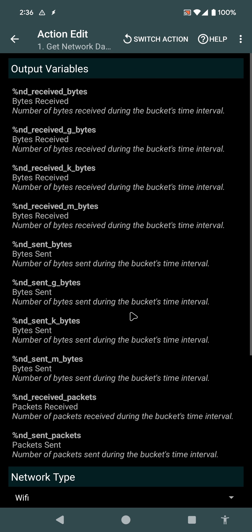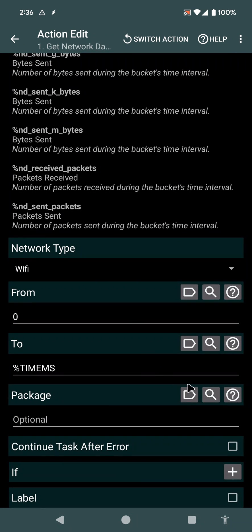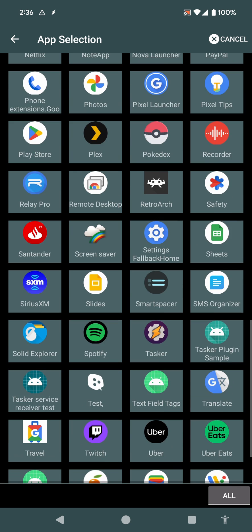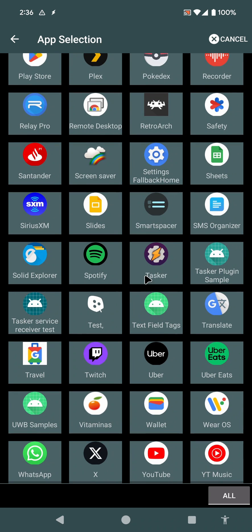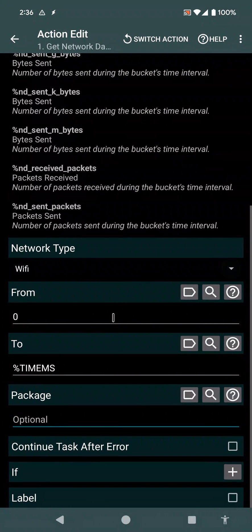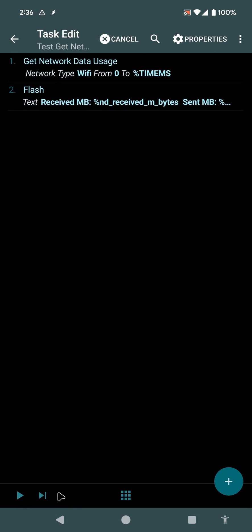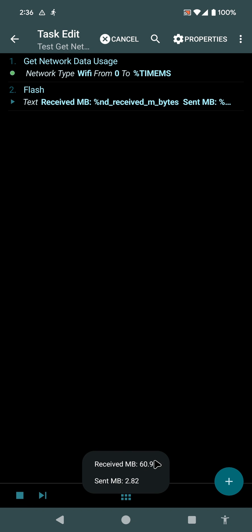I can also limit this by app, so for example, if I want, I could check how much data Tasker sent and received through Wi-Fi, and it's 60 megs and sent 2 megs.